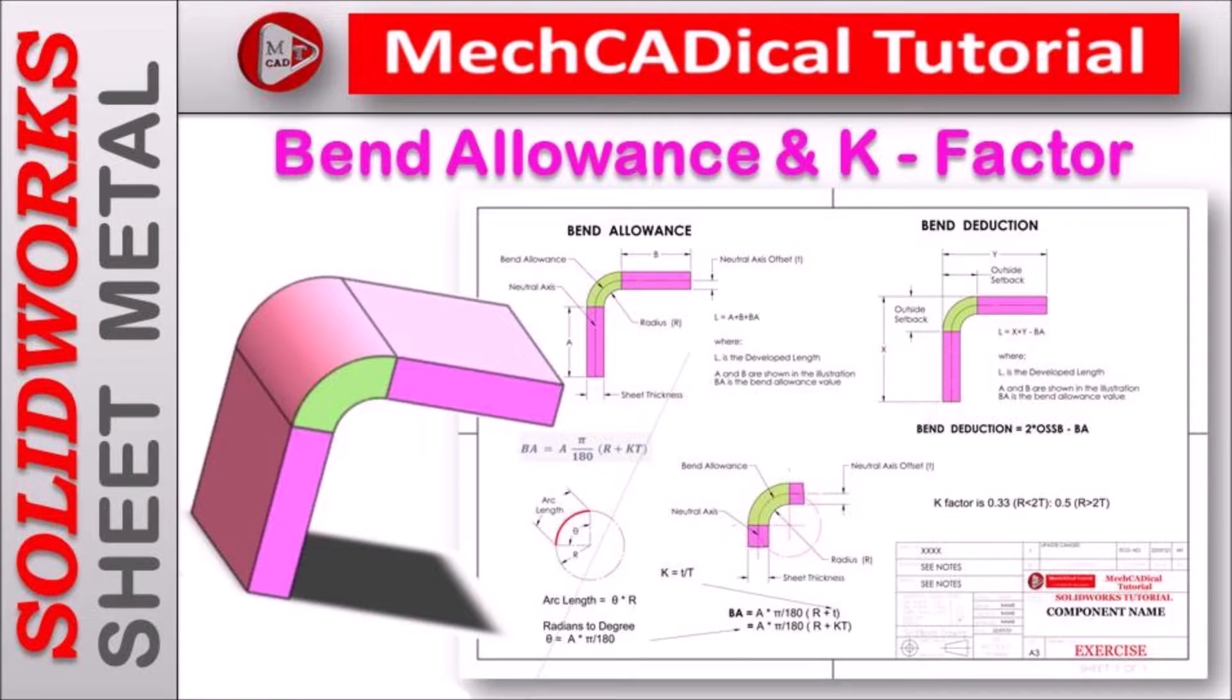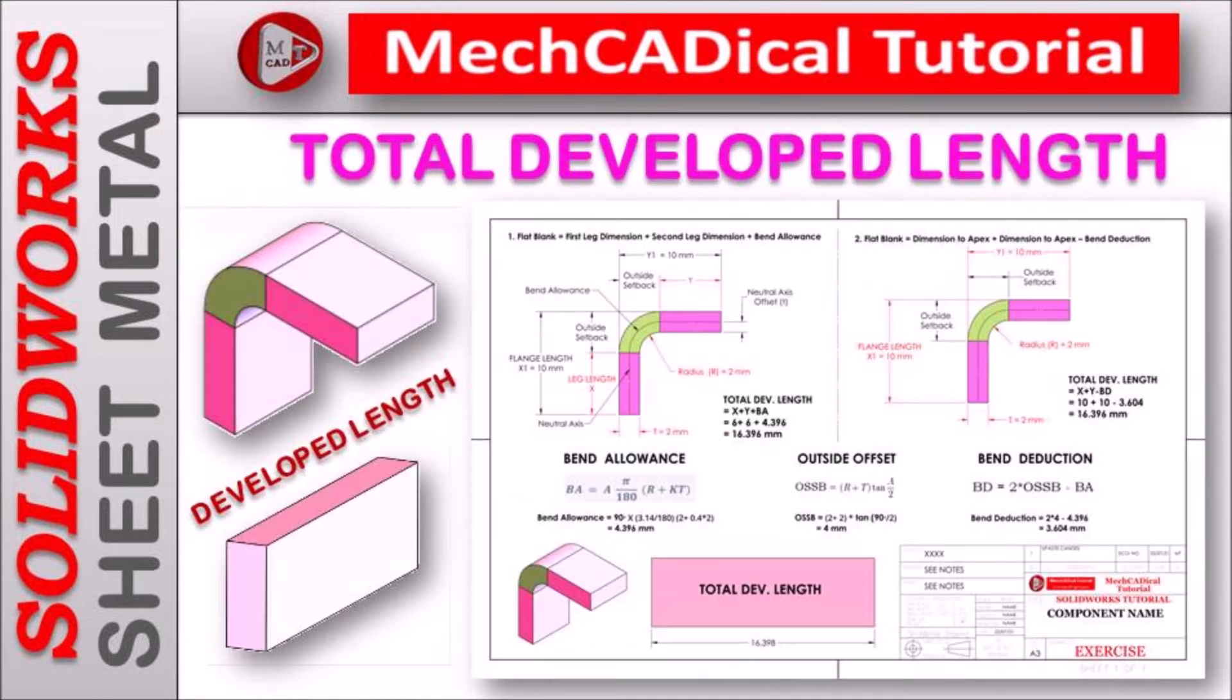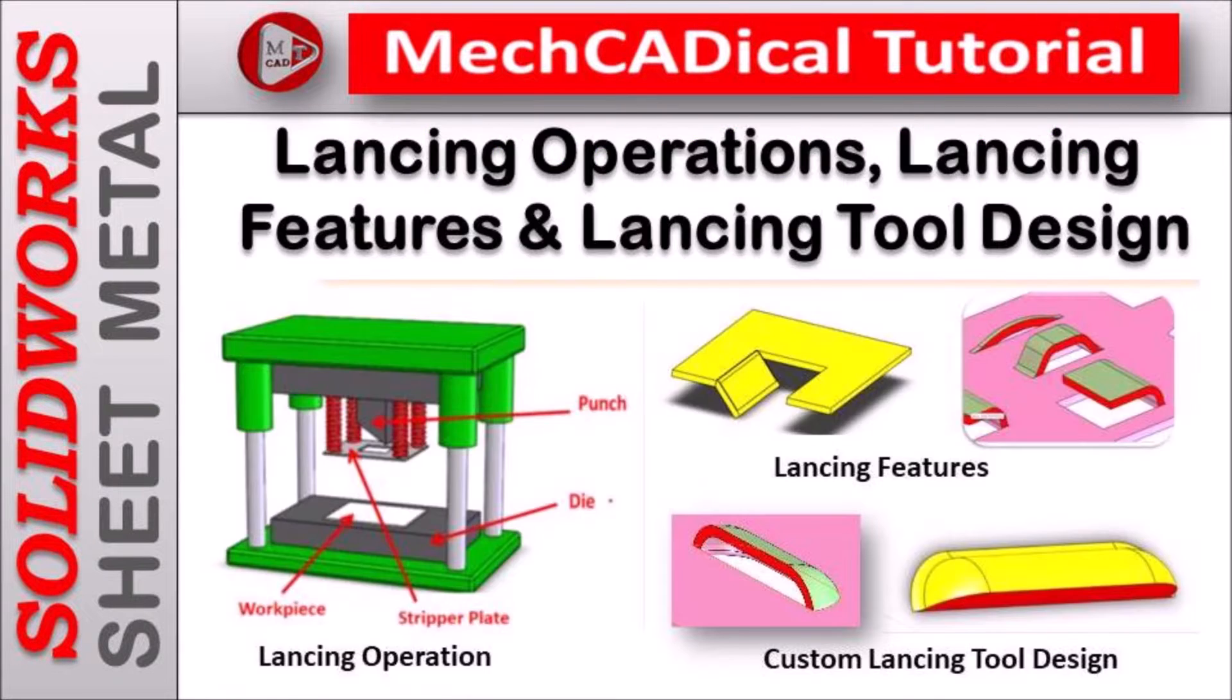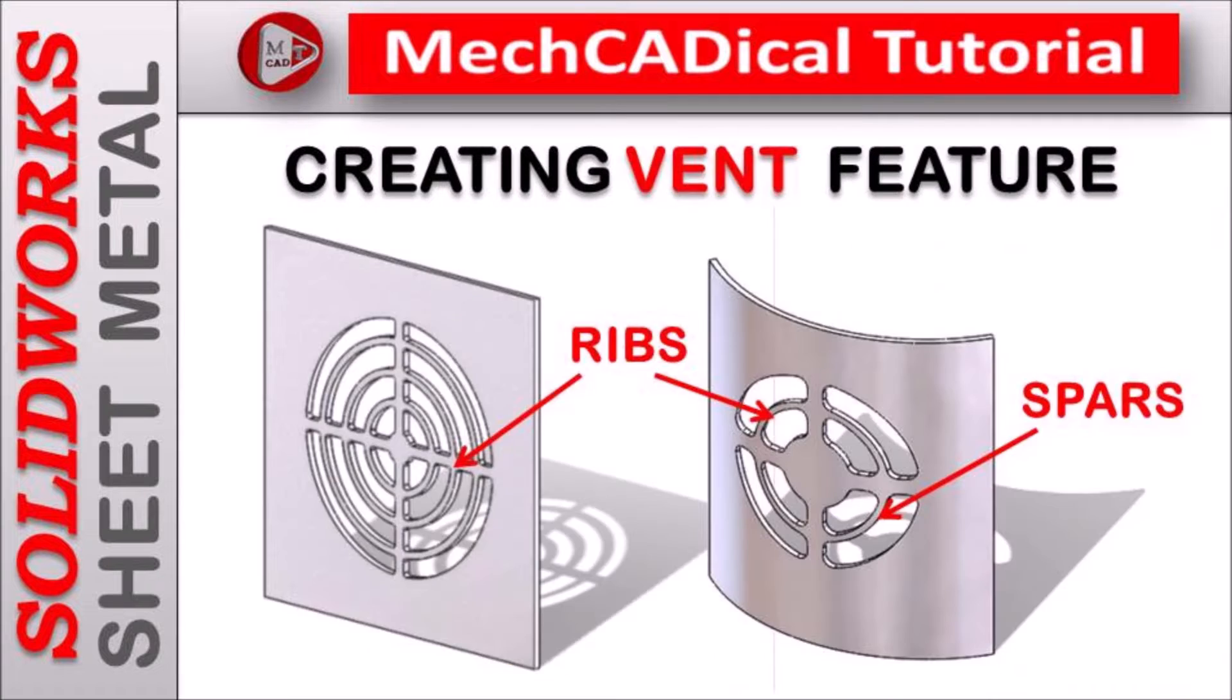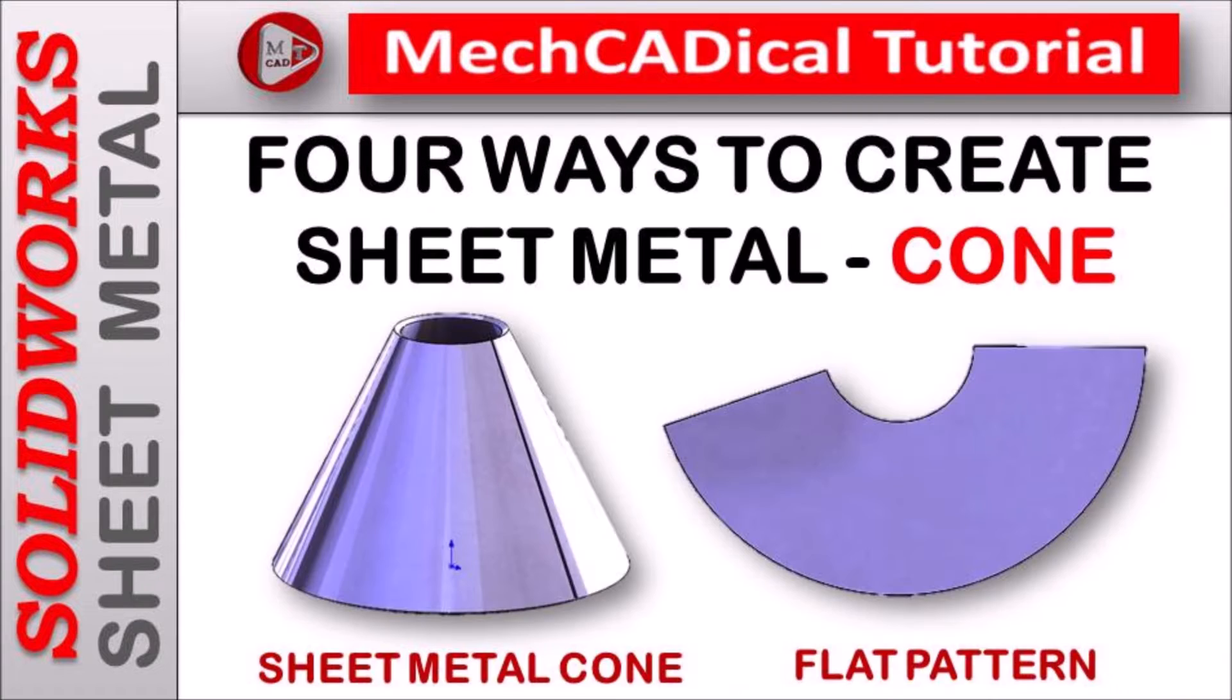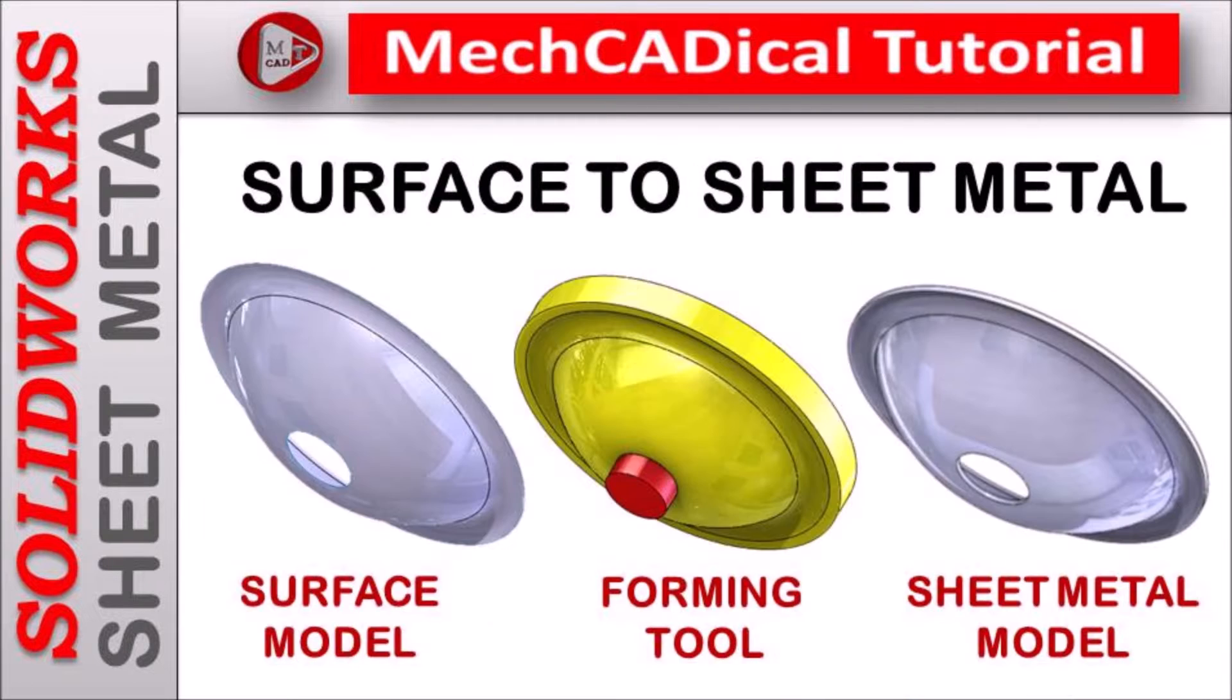Welcome to mechanical tutorial. I am going to teach you different techniques in SOLIDWORKS for mechanical engineers.